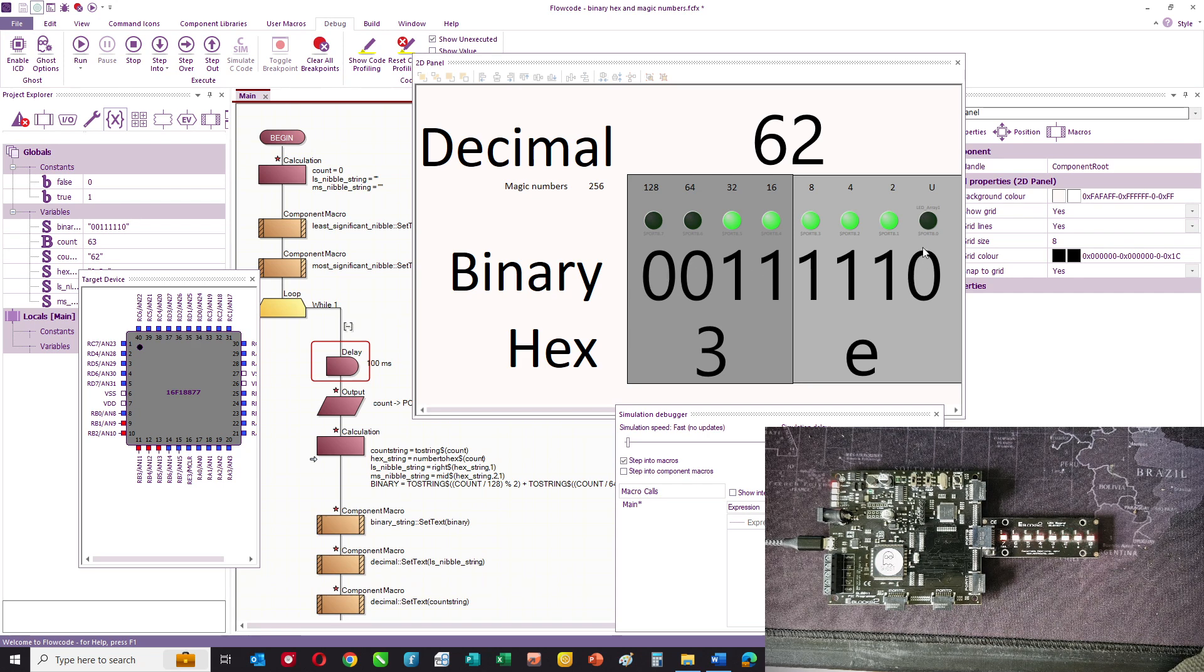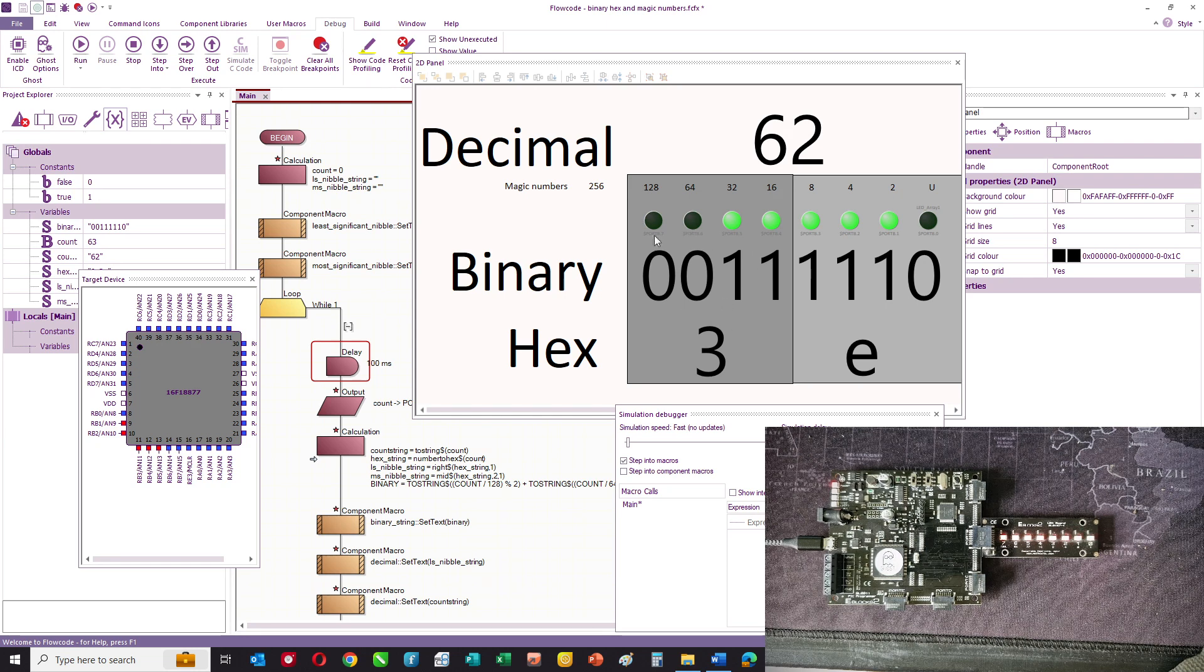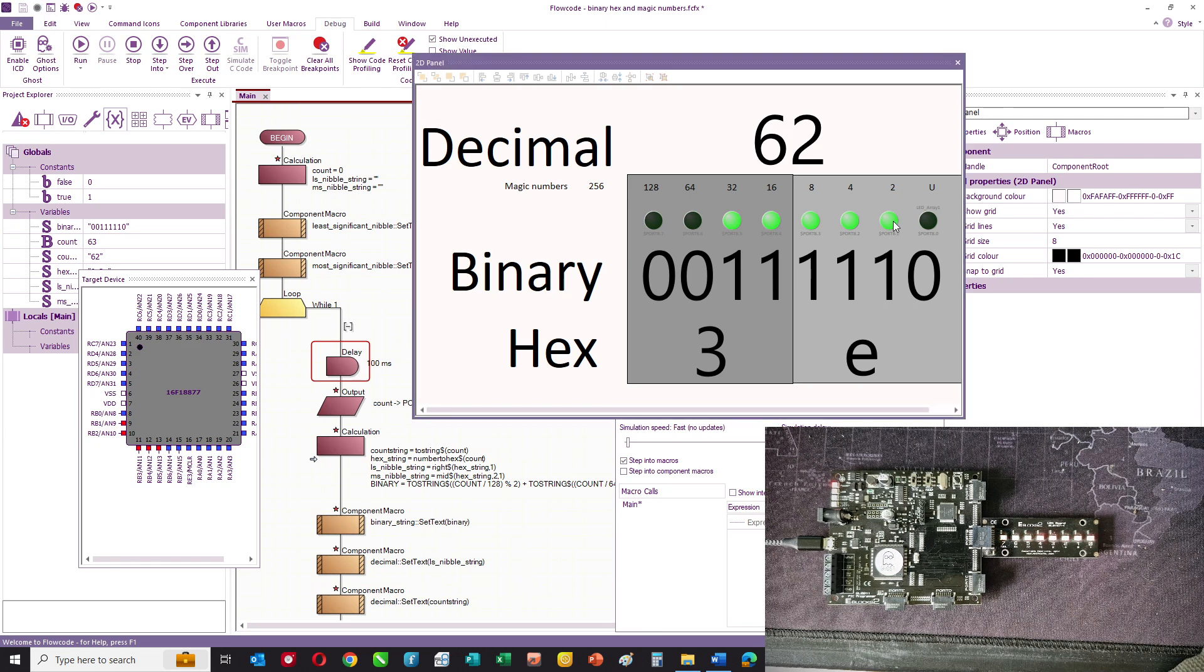And commonly we refer to the lowest four bits as the least significant nibble and the top four bits as the most significant nibble. And when we have a binary number like this...